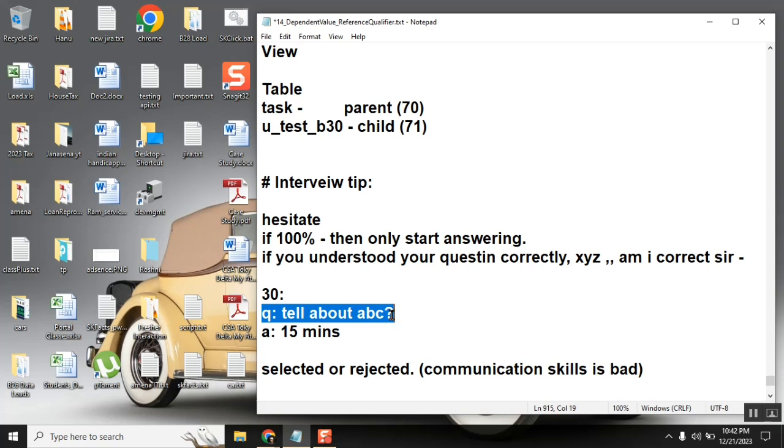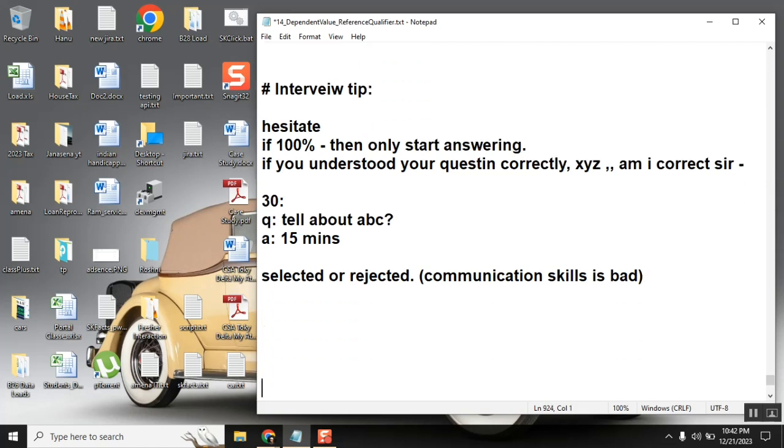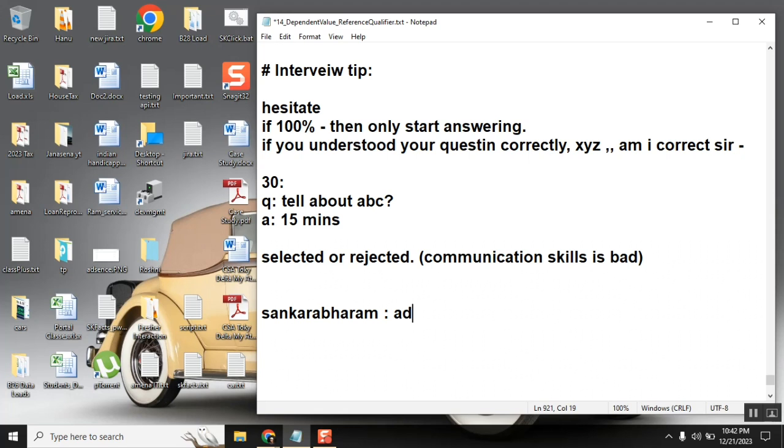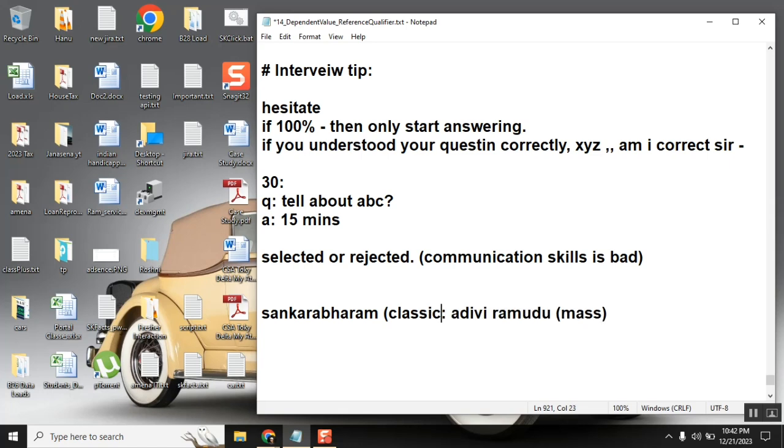I'm telling you something. I told you the story of some mass movie. There's a Telugu joke. I told you the story of Sankarabharam, and then I asked you to tell me the story. You gave the reply like Adivi Ramudu. Adivi Ramudu is full mass, and Sankarabharam is a musical classic epic story. I told you the classic story and you told me the mass story. Then what is your communication? There's a communication gap here, everyone.